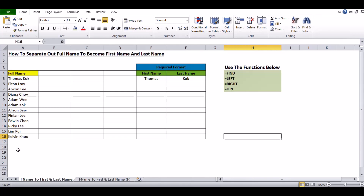The names are all different, but the most common thing we can find from this list of names is that they are separated by a space. Some names like Thomas have six characters, Elton has five, Anson has five, and Lim Pui only has three characters. The common feature is that all names are separated by a space.